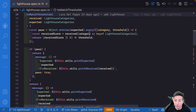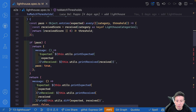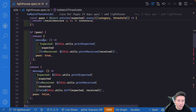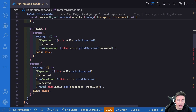If every category has a score greater than or equal to the threshold, the test passes. If it passes, we return a custom object with pass set to true and a message function that returns a string with the expected value. Otherwise if pass is false we return the object with pass set to false, and in the message we pass the difference between the two objects.